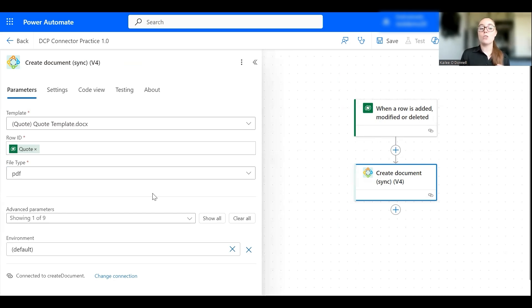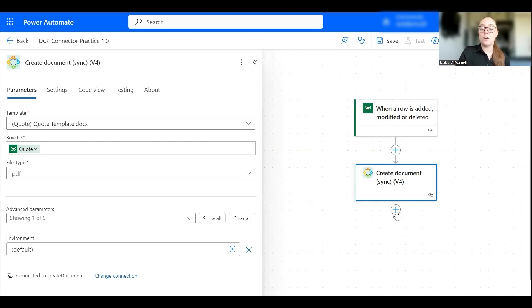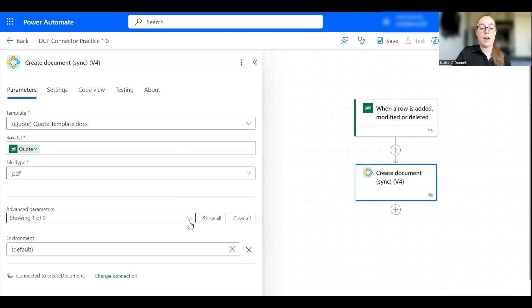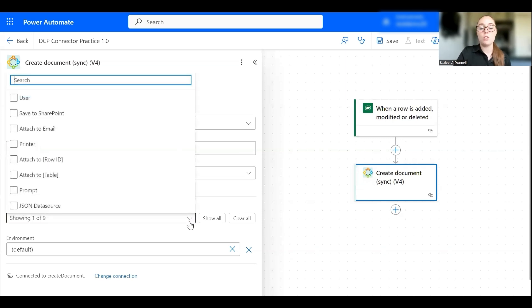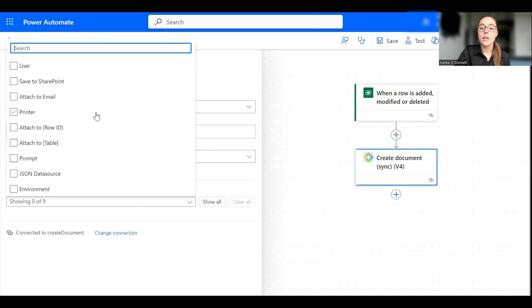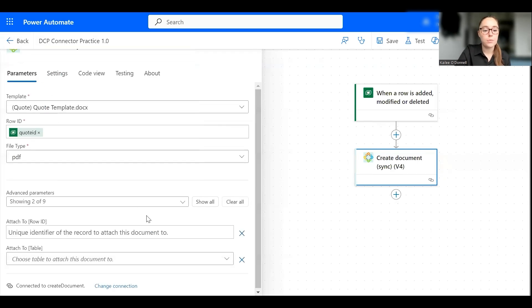Our next step is to attach this final document to the potential customer contact on the quote record. There's two ways to go about this: you could go here and add another Documents Core Pack action to attach it, or I'll take the slightly simpler approach. On this create document step we can add parameters to then attach the document. Okay, so here I'm going to go ahead and add two parameters, we'll add the attach row id and attach table.